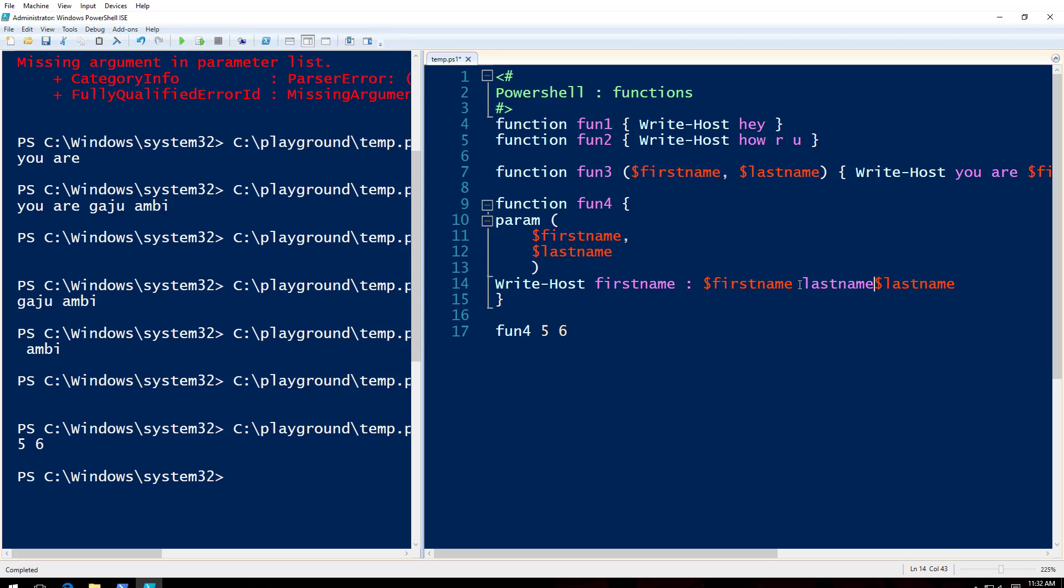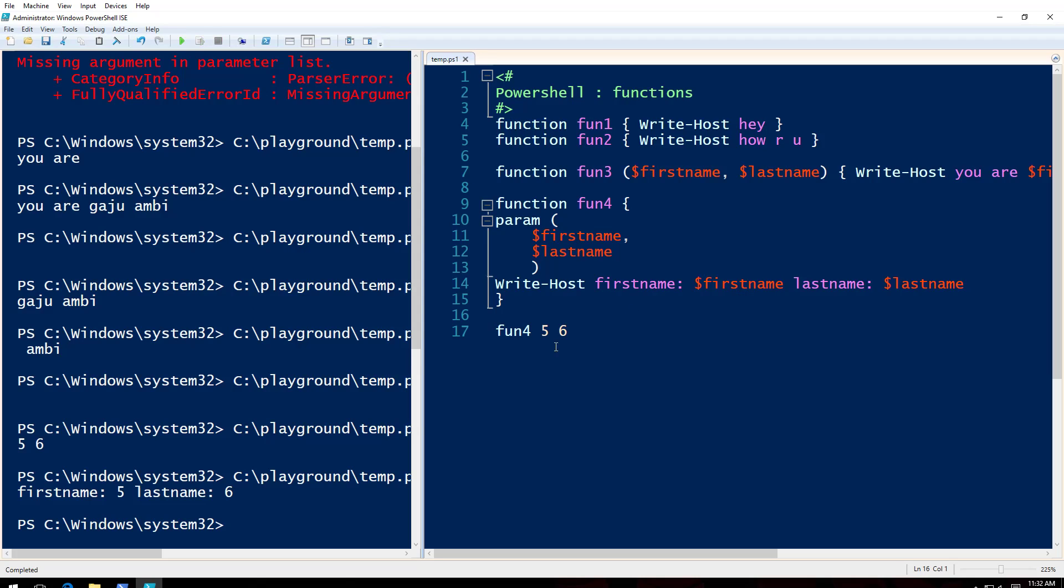Now let me do this again. It is firstname is five, lastname is six. So it's taking integers as well. So what I want to do here, I want to limit the type of character it takes as input.